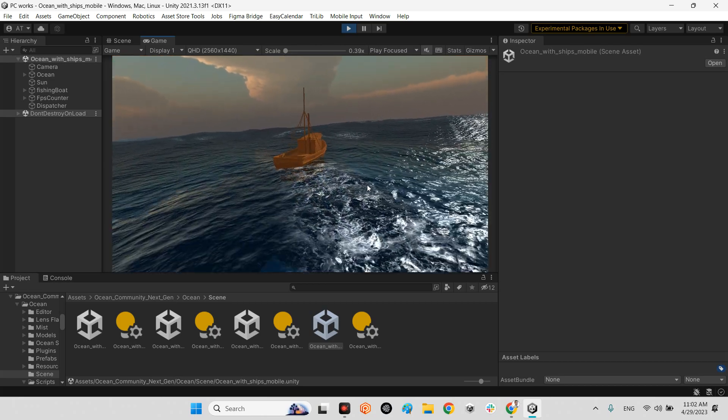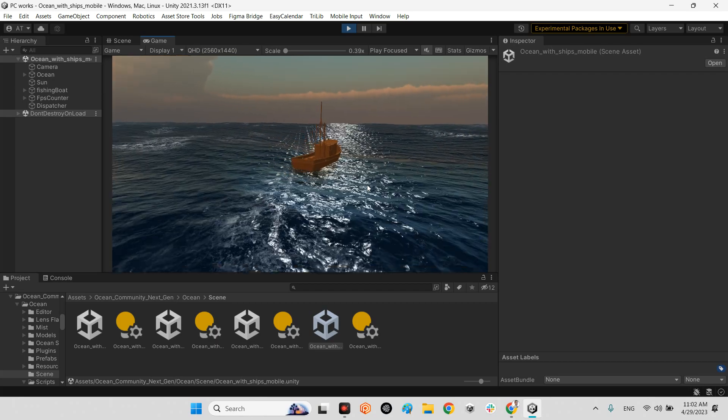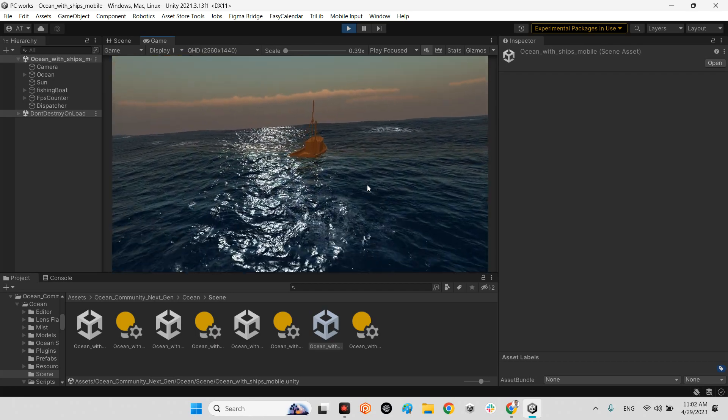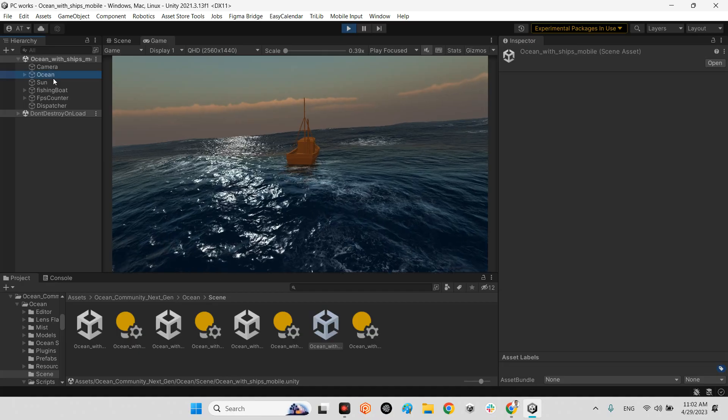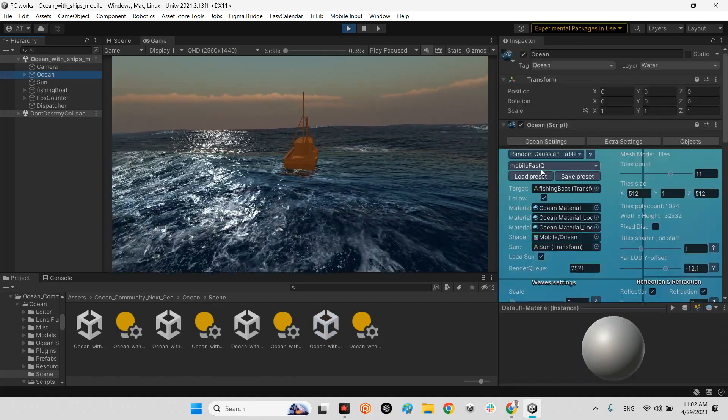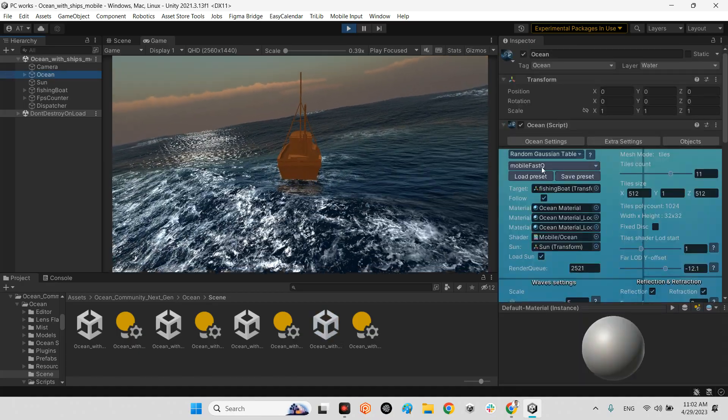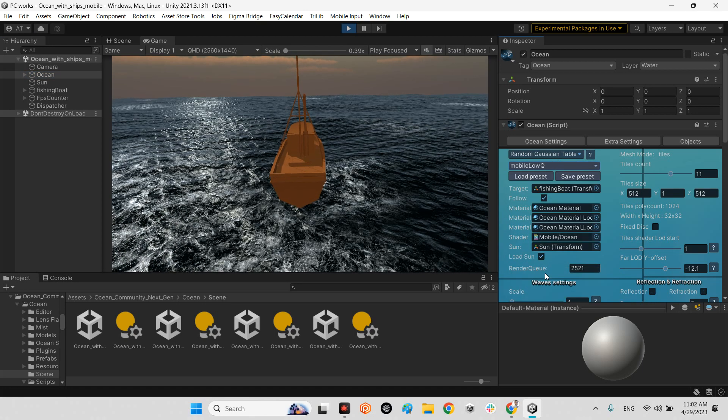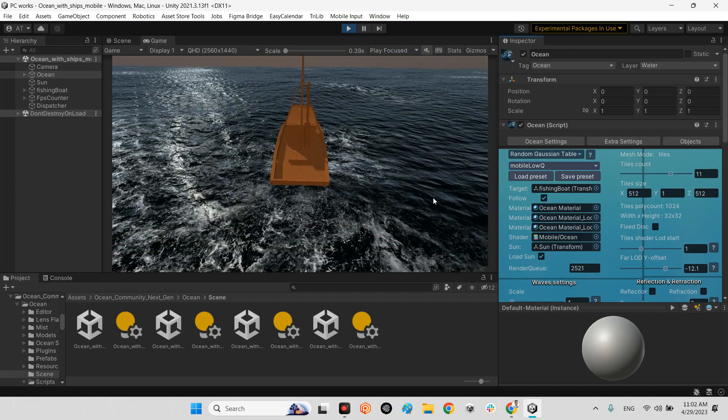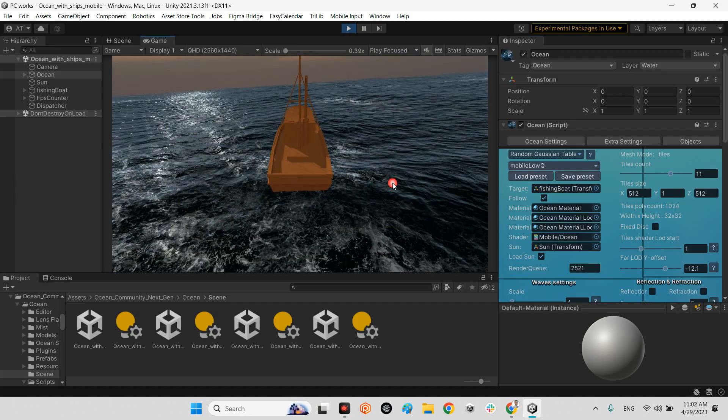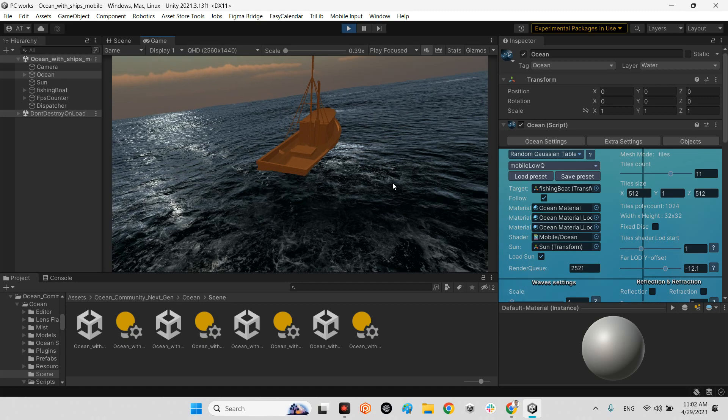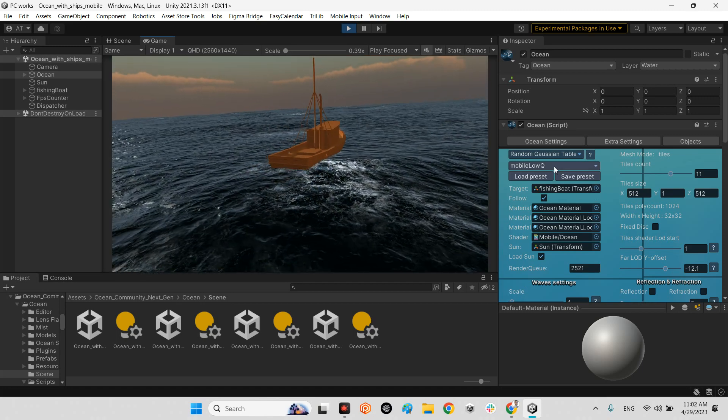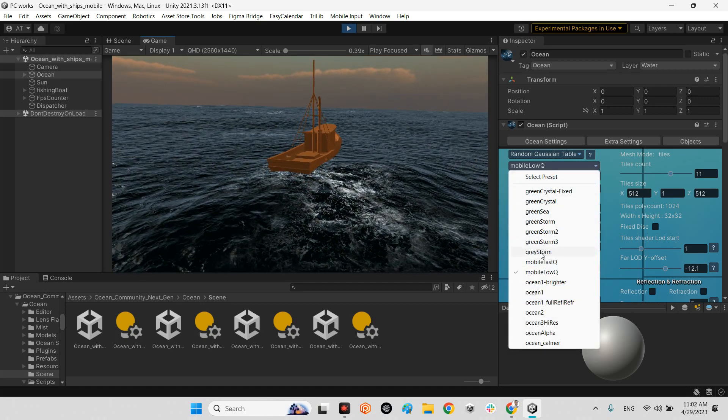As you can see, it can interact with the physical object. And in here, look at this, it's changed to mobile fast queue. Even you can change the quality of mobile here, mobile fast queue, low queue, low quality. It is better than previous one. It depends on your performance and your project. You can change whatever you want.